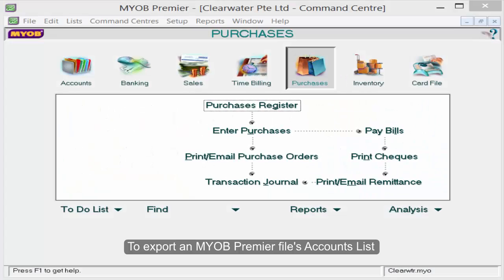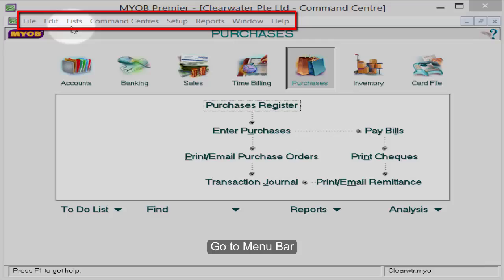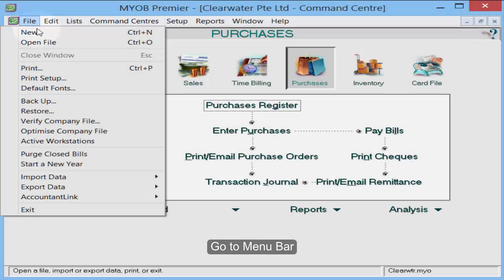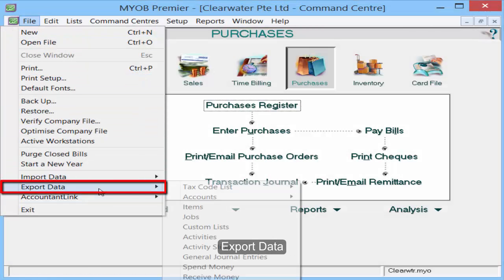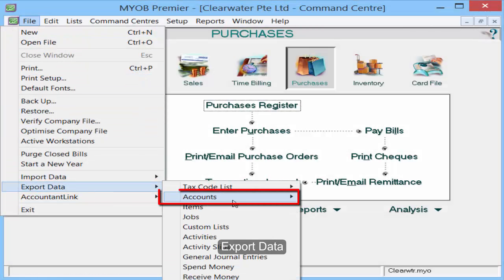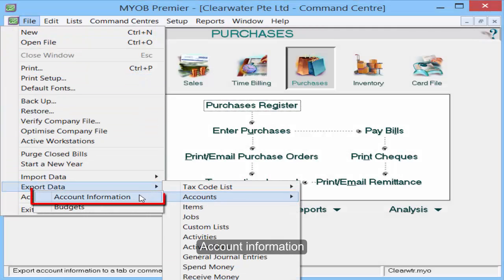To export an MROP Premier file accounts list, go to the menu bar, click File, then Export Data. Click Accounts, then Accounts Information.